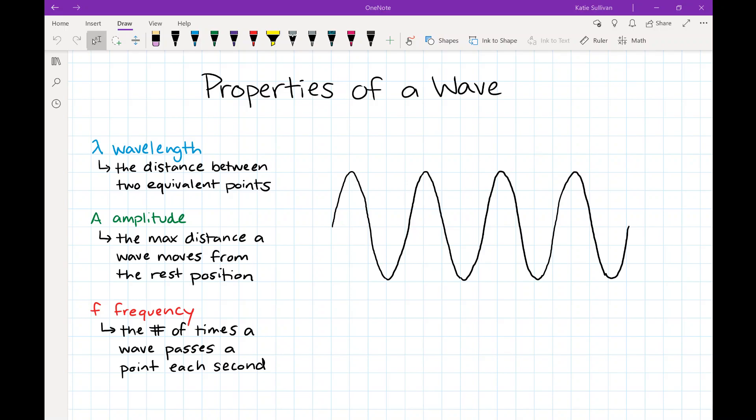In this video we're going to go over the different properties of a wave. We have wavelength — the distance between two points — the amplitude — the max distance the wave moves from its rest position — and the frequency — the number of times a wave passes a point each second. We're going to use the wave drawn here to go over those different properties.